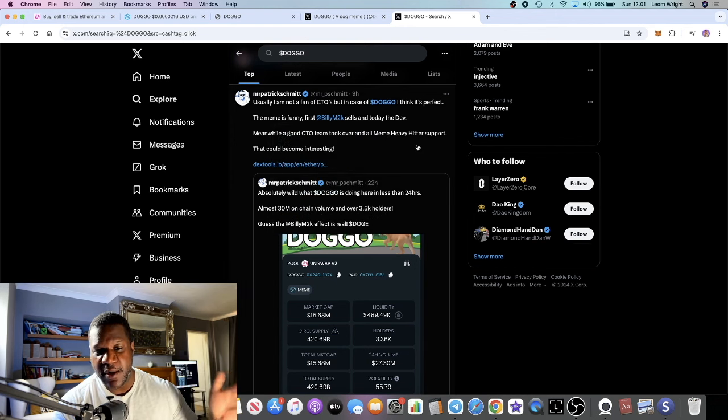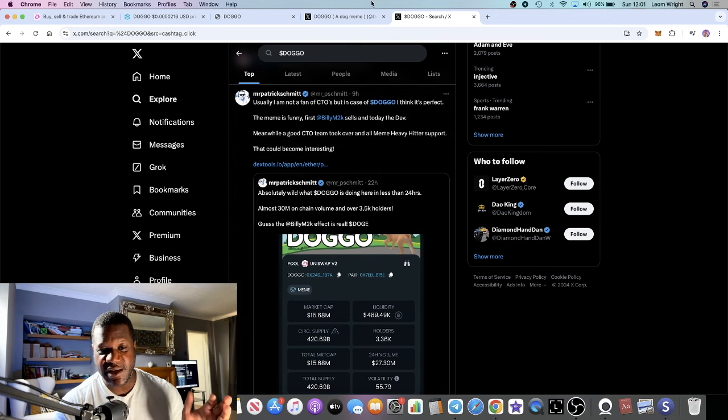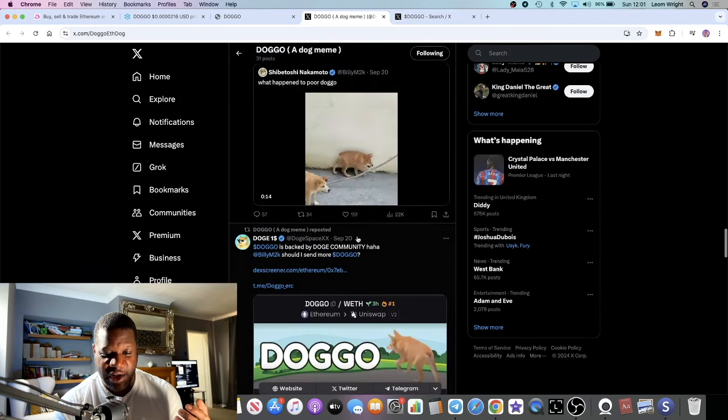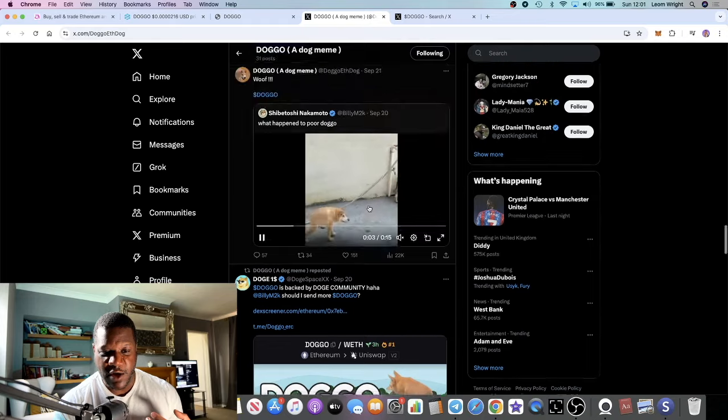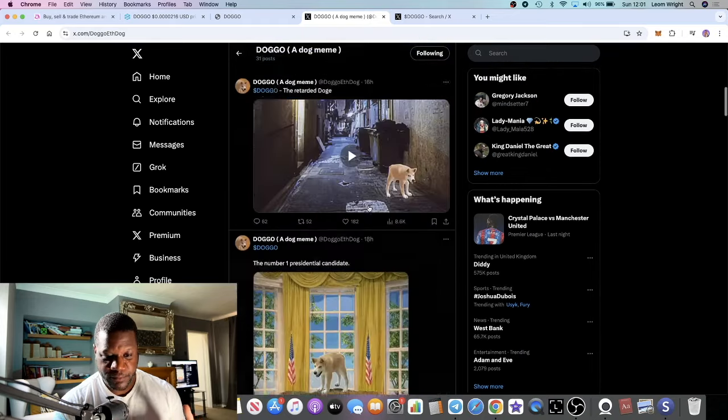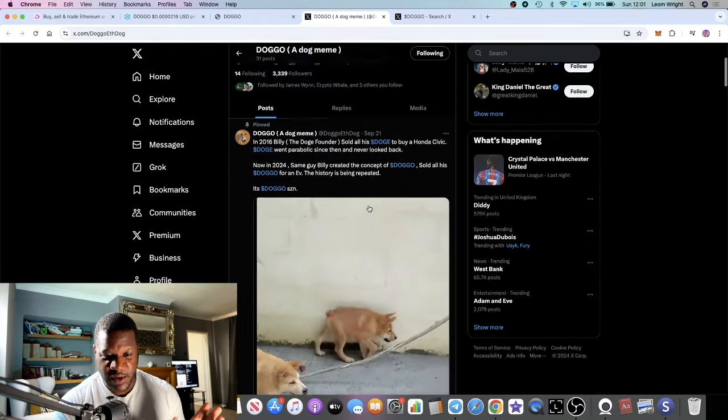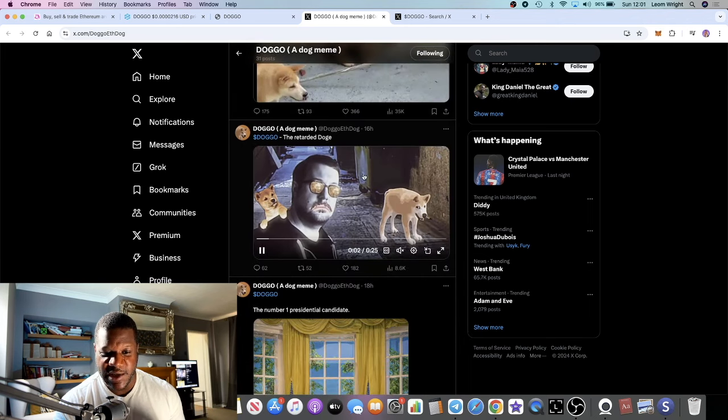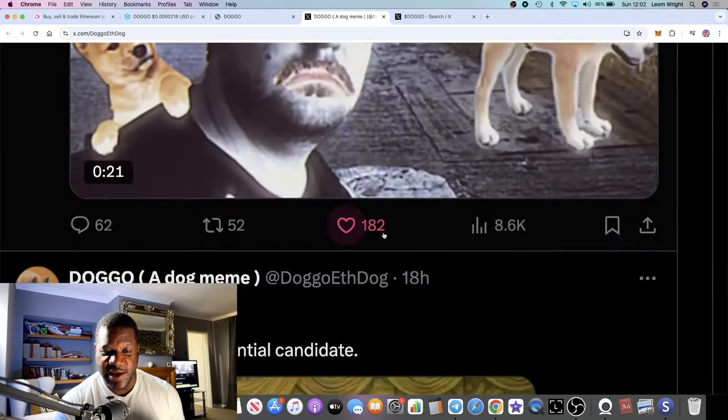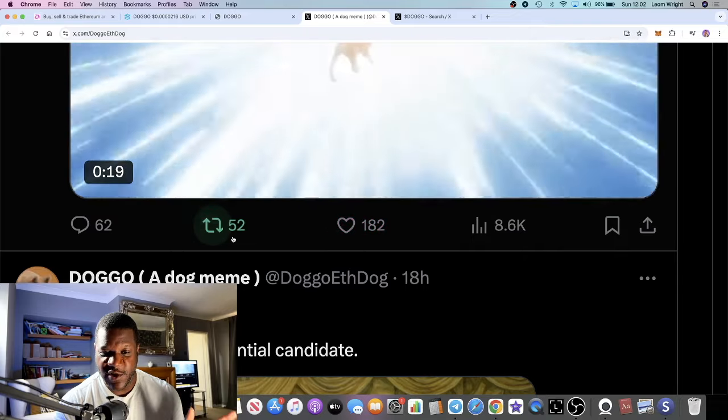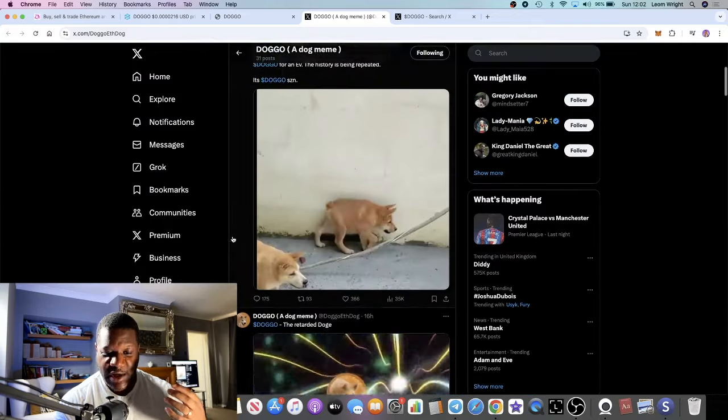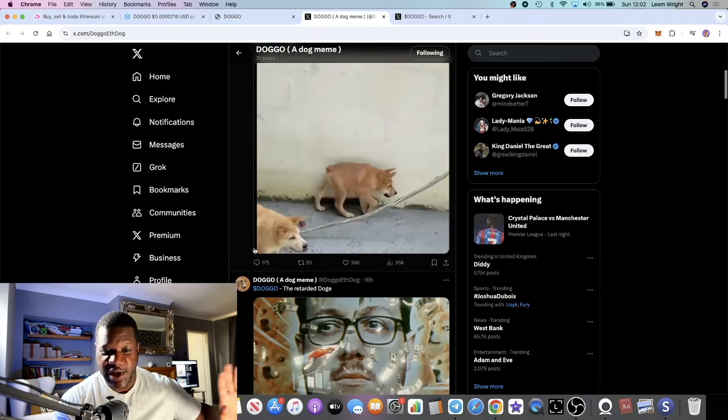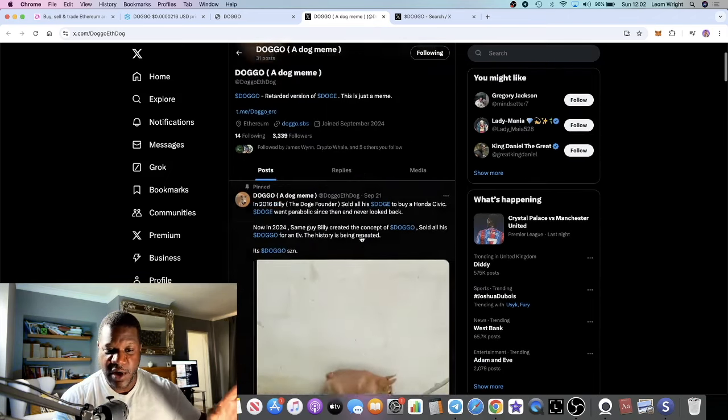Off the back of that, you see all this engagement anytime a tweet comes out on this particular project. Let's just go to the latest tweet. That's the pinned tweet. Latest tweet is 16 hours ago: 182 likes, 62 comments, 52 retweets. That is very good engagement.